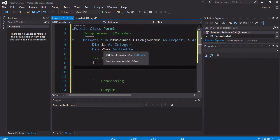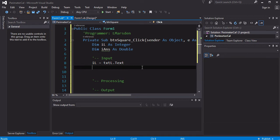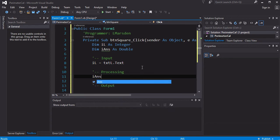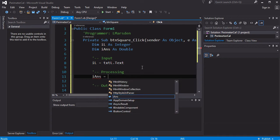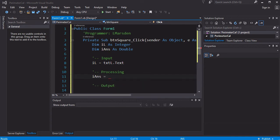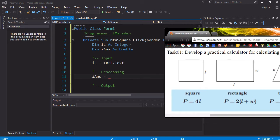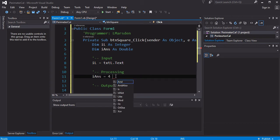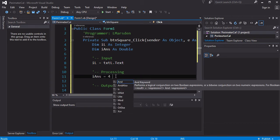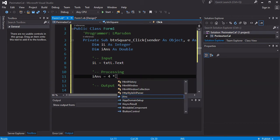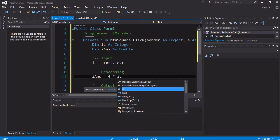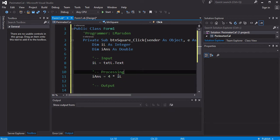Now once it's in IL, I can then calculate the answer. In the processing part, I can actually say that IANS is actually equal to - and the formula for the perimeter is 4L, 4 lots of L. So I can actually go 4 times, which is shift 8, IL, because that's where I've stored what the length is. So I can actually store that into ANS.